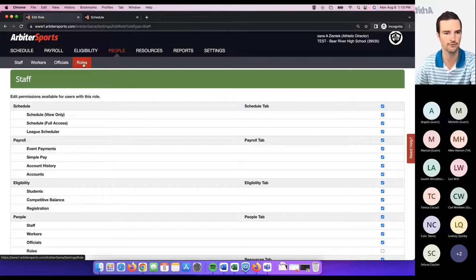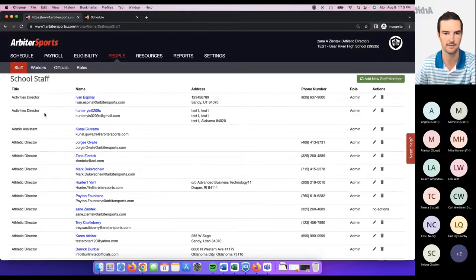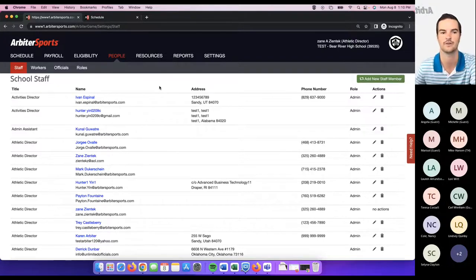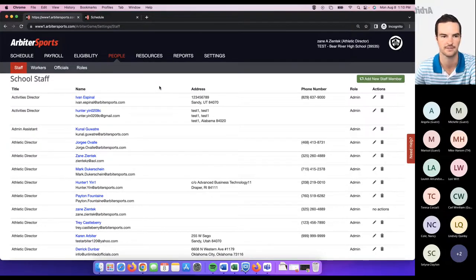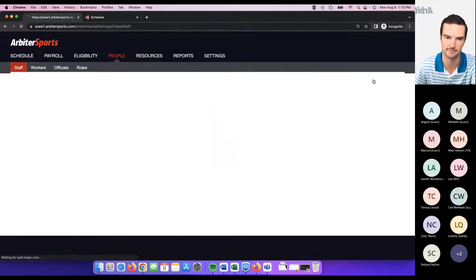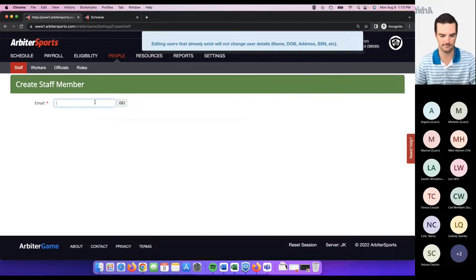Once you've got those roles set, you can come back to the staff tab and add staff members related to your school. You may have been added as the initial athletic director on the account. The athletic director has the ability to add, modify, or remove staff members. To do so, come here to 'add new staff member' and enter that staff member's email address.